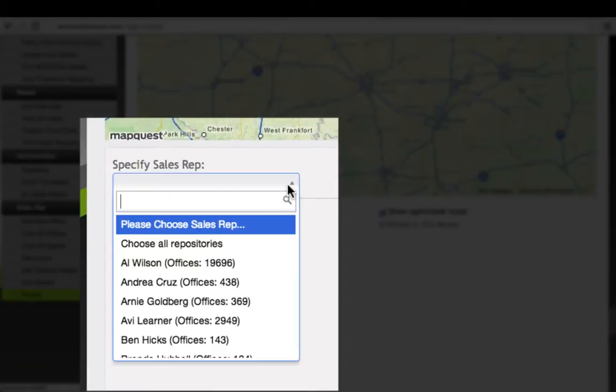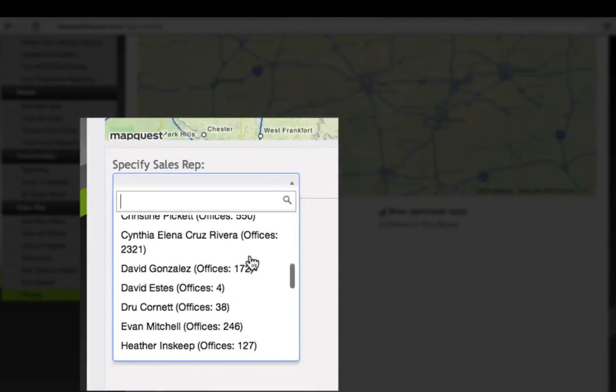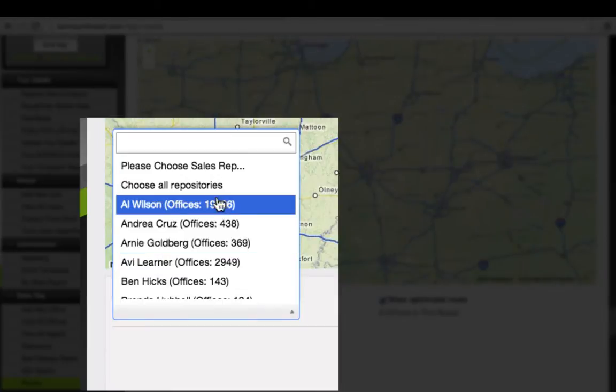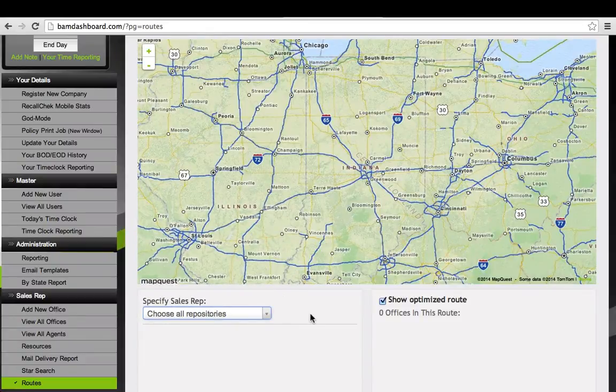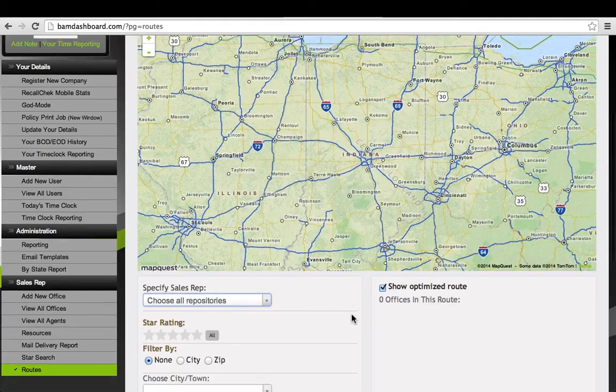Then, you can specify a sales rep. We have quite a few sales reps, so I'm going to pick All Repositories. It may just only be one sales rep in your situation. You can still choose All Repositories.